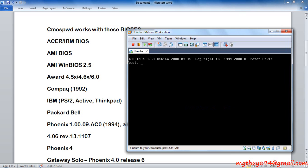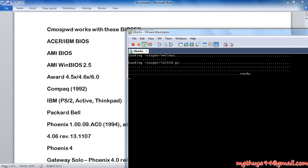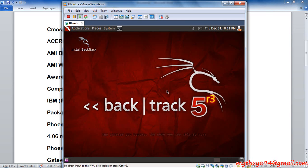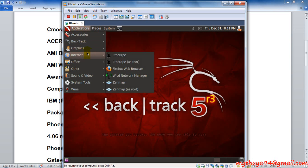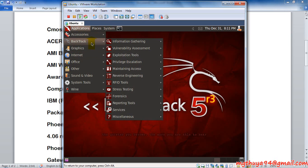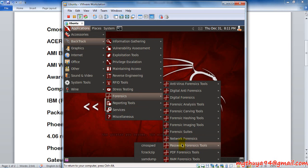Here's the Backtrack machine. Here is my Backtrack. I'm now going to the application: Backtrack, forensics tool, password forensics, and CMOSPWD.